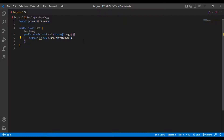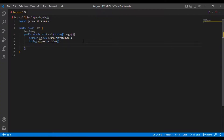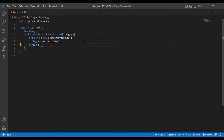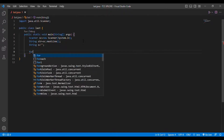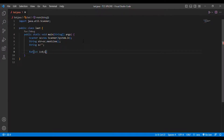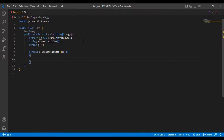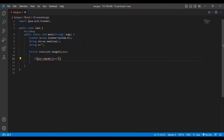I am going to initialize a Scanner class: Scanner sc = new Scanner(System.in). I imported the Scanner class: import java.util.Scanner. Then I take the string input from the user: String str = sc.nextLine(). I initialize a string value as null. Then I set up a for loop: for (int i = 0; i < str.length(); i++). Inside the loop I put an if condition: if str.charAt(i) == space.